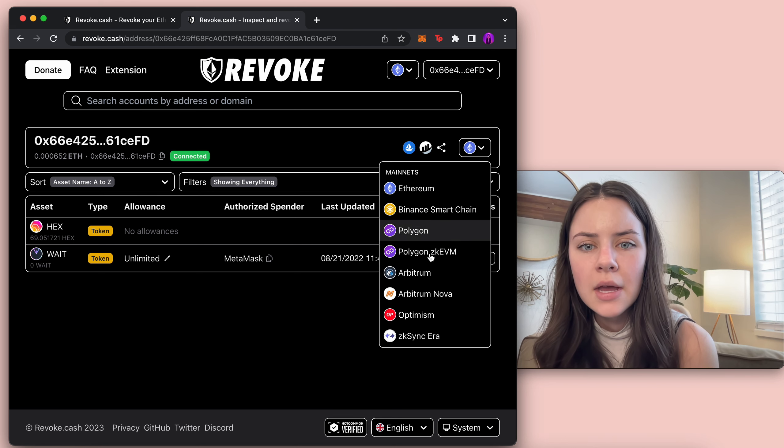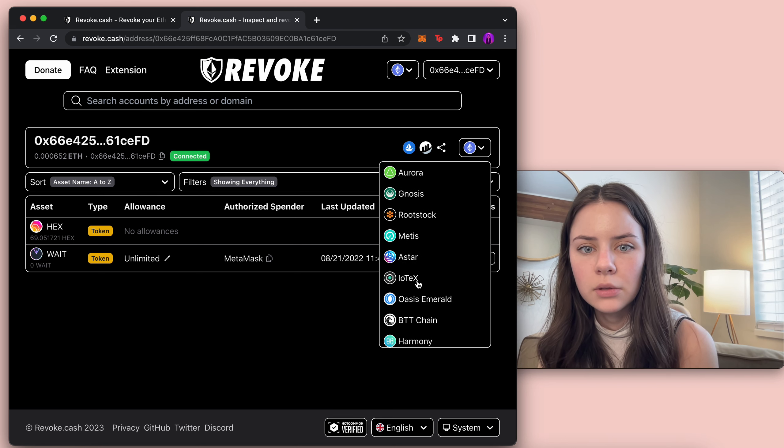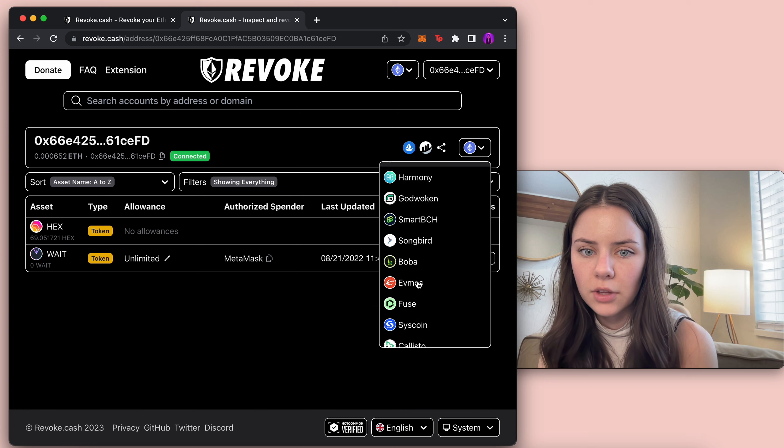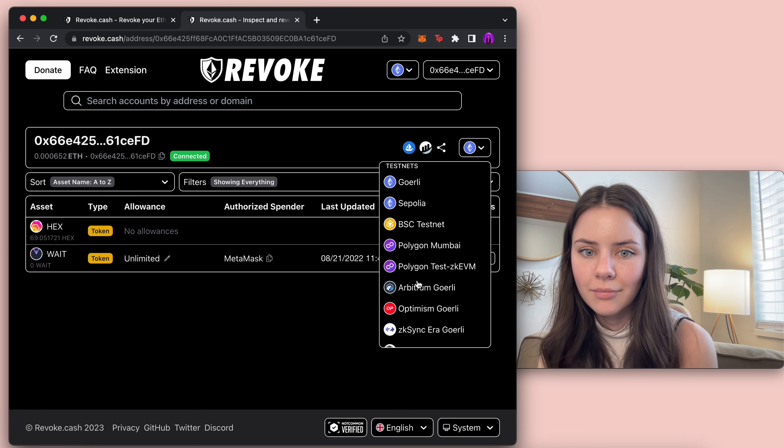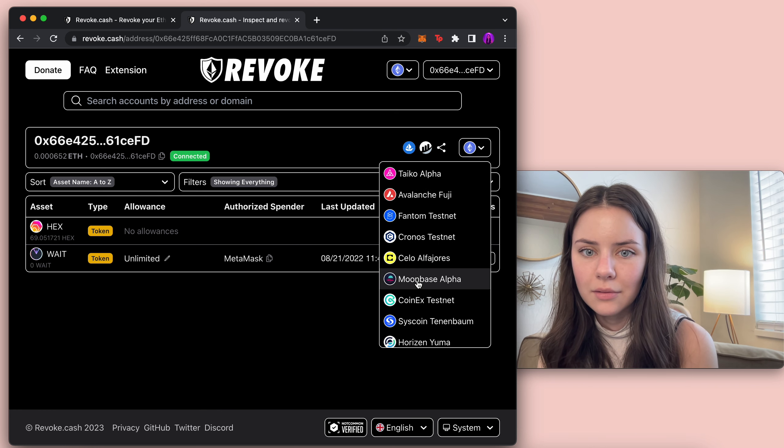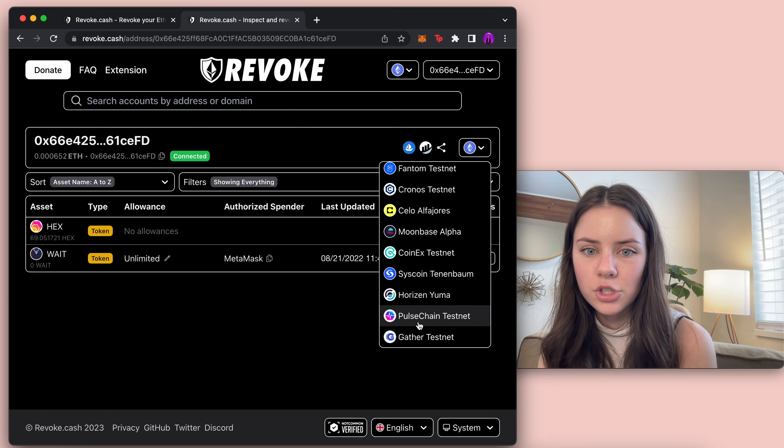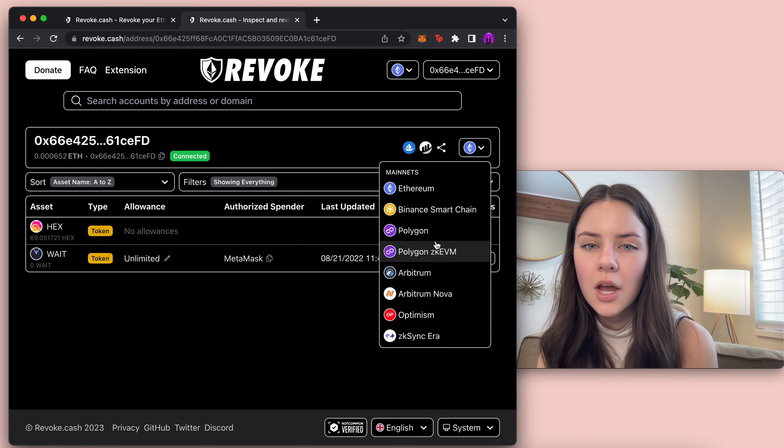Anyways so here we are you can do it for so many different things so this is on the Ethereum network right now you can also go in and change it to literally any of these like look at that even the testnets you can go in and do it. Pulsechain testnet right there.